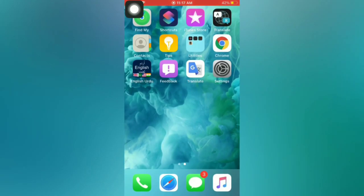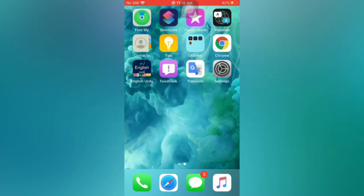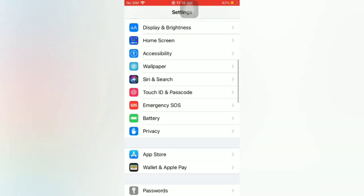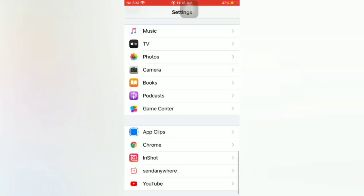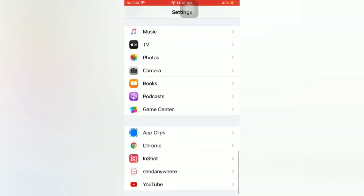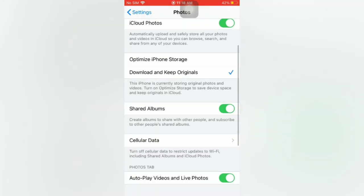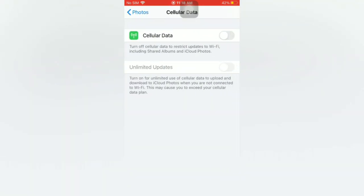Tip number two: turn on cellular data for Photos. Open the Settings app on your iPhone. On the Settings page, scroll down and tap on Photos. On the Photos page, scroll down, tap on Cellular Data, and turn on Cellular Data.